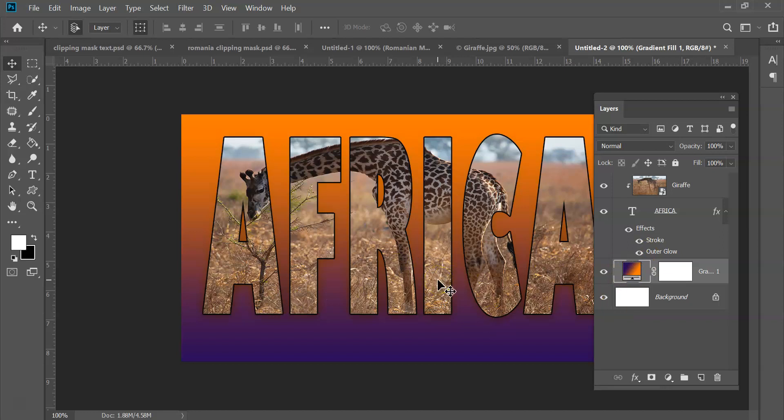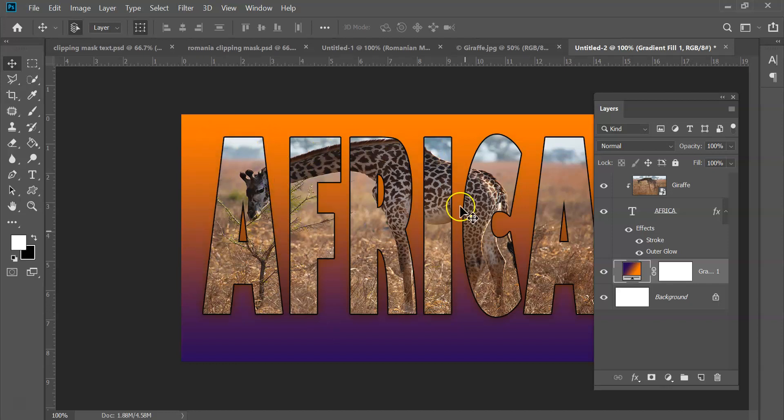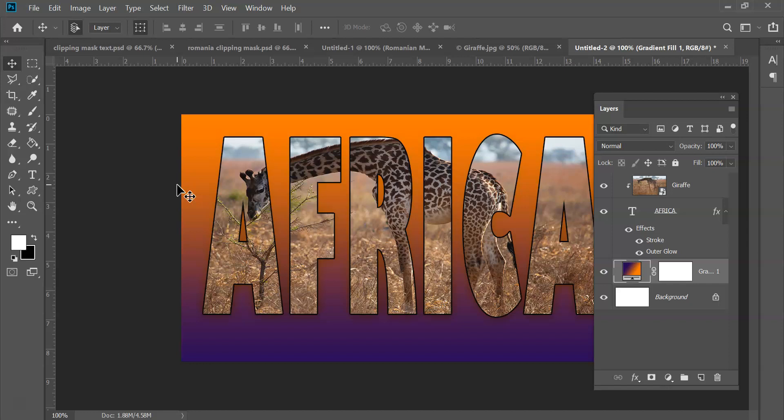I do have another video on working with clipping mask with two images together, not just with text. Because with text it makes it very easy because it's a natural sort of frame for images. But what happens when you're working with two images? And the example I'm using is, might be, could be a map of a country and you want to show some stuff that lives inside of that country.